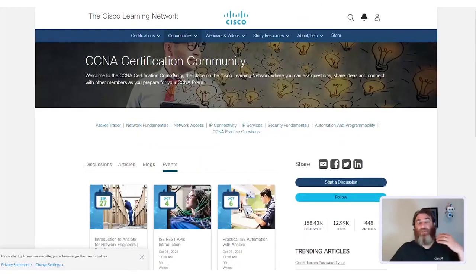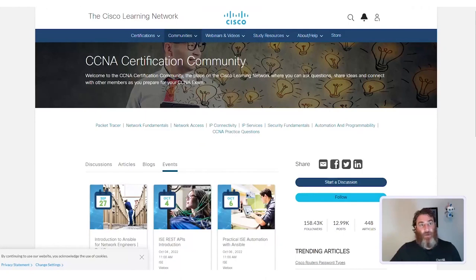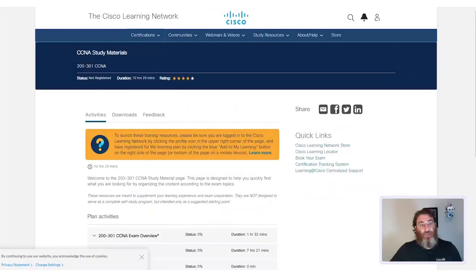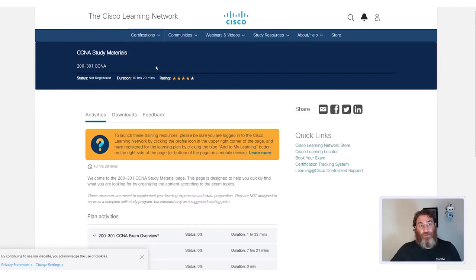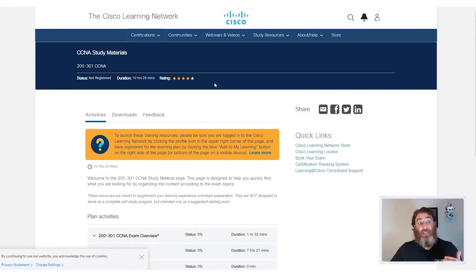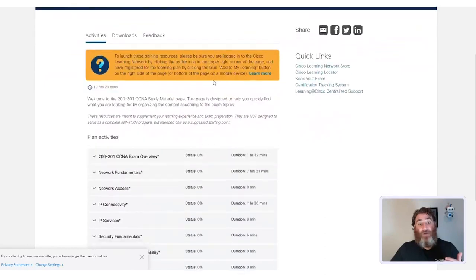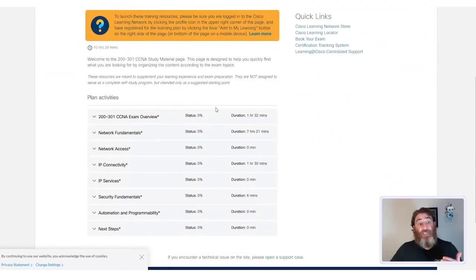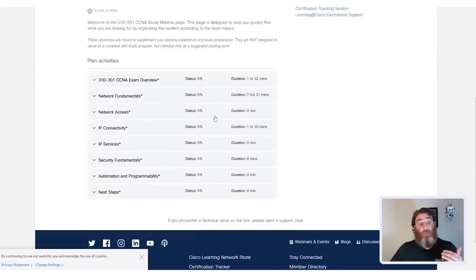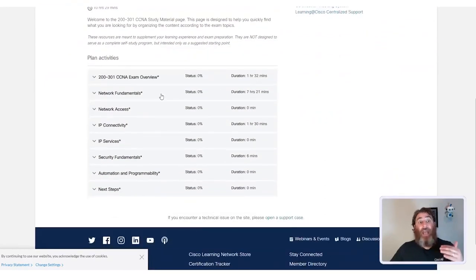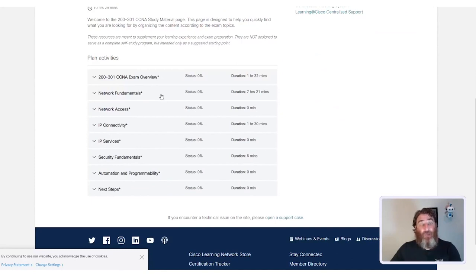There is so much to discover here in the Cisco Learning Network. You can also find study materials. This is over 10 hours of CCNA study materials, and you can see the breakdown and how these study materials line up with the blueprint.